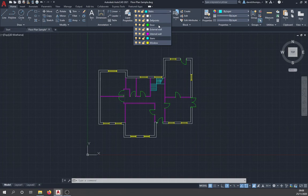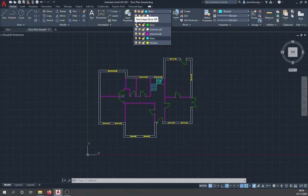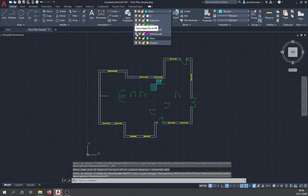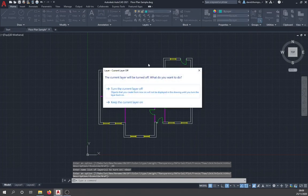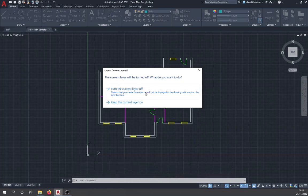If you click on the layers tab, you'll see all the different layers: door, external wall, internal wall, stairs, and window. There's a little light bulb icon beside each one — you can use it to turn layers off. So if you want to show a drawing but only show certain details, you can hide things like internal walls or doors by clicking the light bulb.